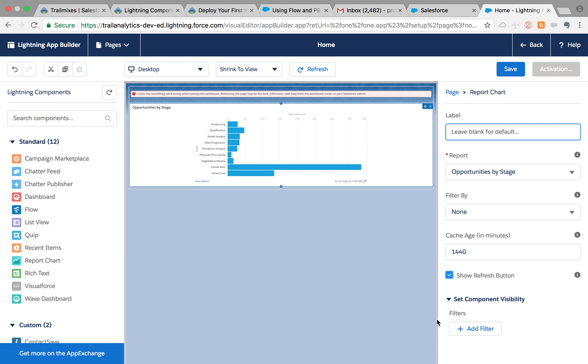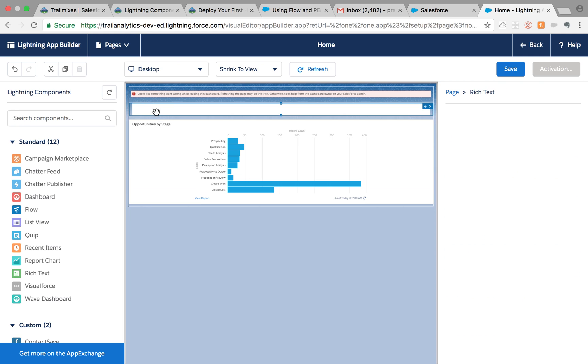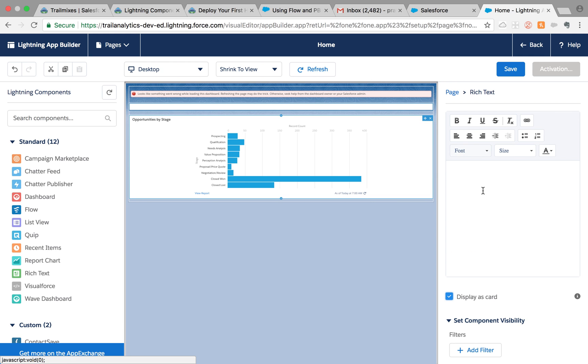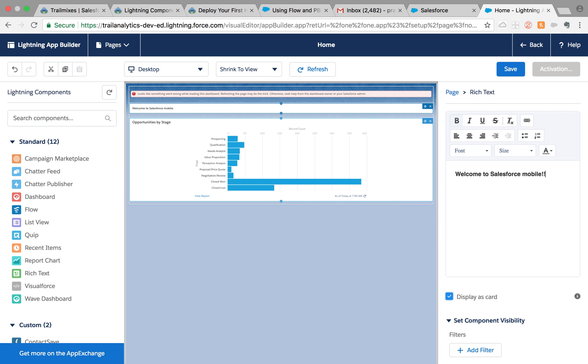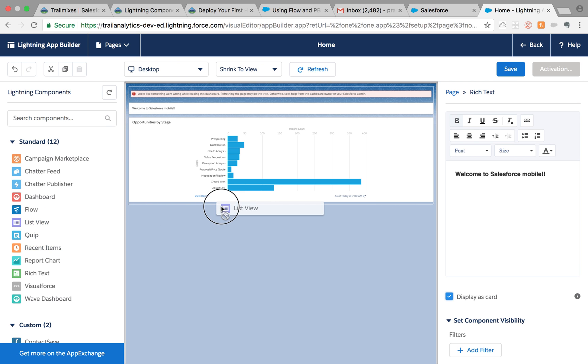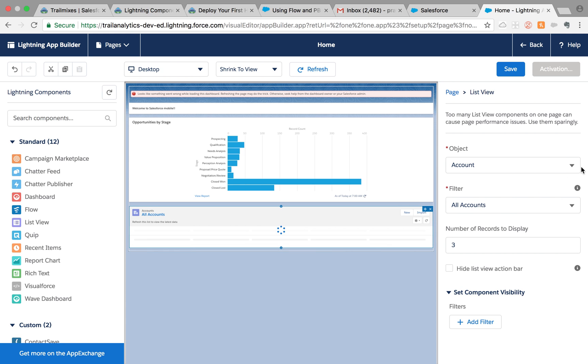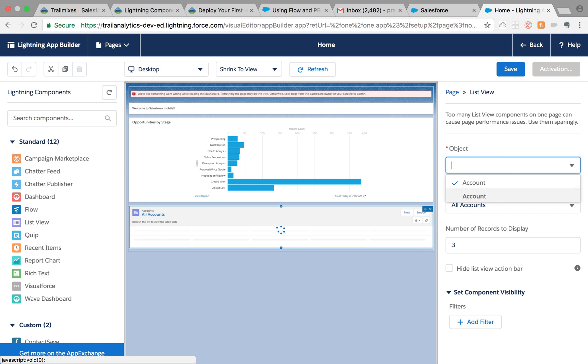You can also add a refresh button and label it if you want to. I'm going to leave it blank for now. Let's add text, and we can add a list view if you want. I'm going to say they would like to see all the opportunities they own.